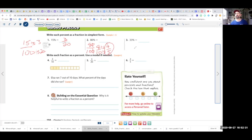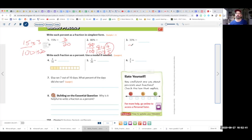Now let's try number 3. This one might be so easy that it tripped you up. 33% is 33 over 100. And that's all you can do — you can't reduce anything. There's no number that goes into both 33 and 100. So that is your final answer.